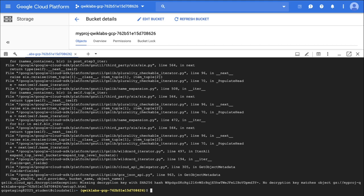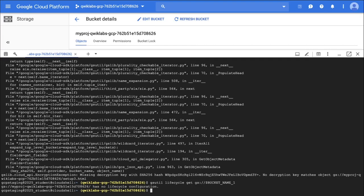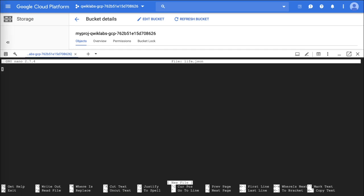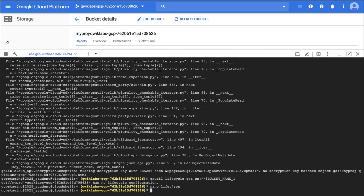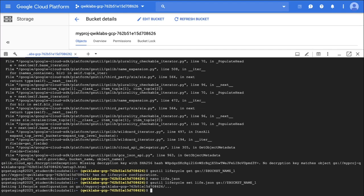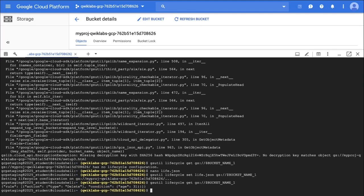The last task in this lab section is to view the current lifecycle policy by running the following command — it says it has no lifecycle configuration. So I'm going to create a JSON lifecycle policy file and paste in the following rule: if it's over 31 days, delete it. Write it and exit. Then to set the policy I'm going to run the command provided, and to verify that the policy worked I'll run it again. This is another opportunity to check your progress and get more points — at this point you should have about 20 out of 35 points.